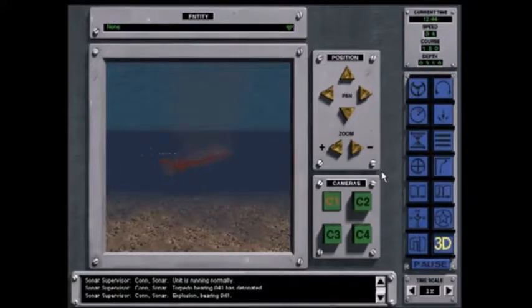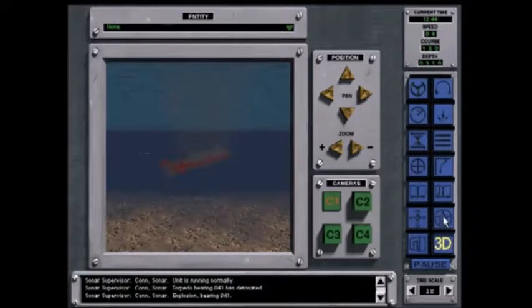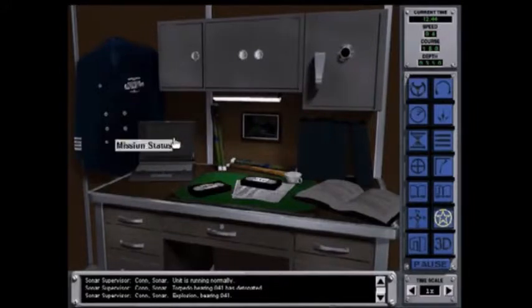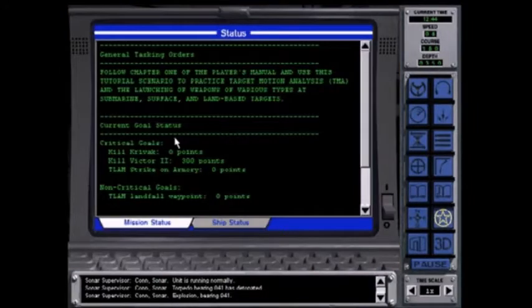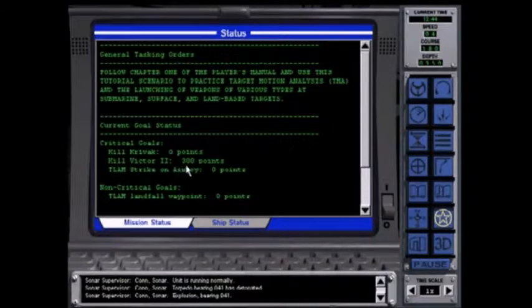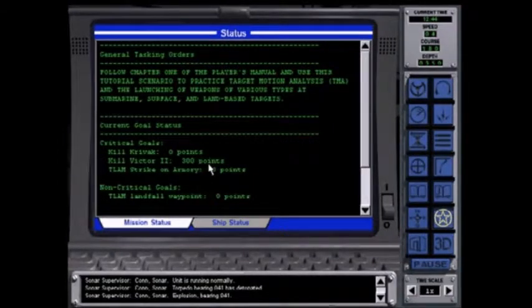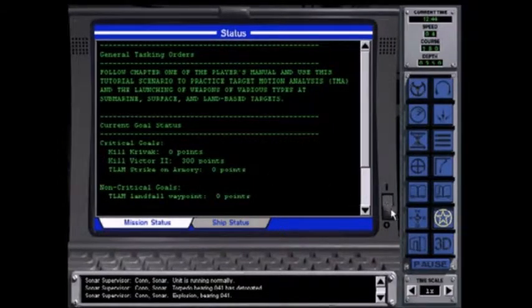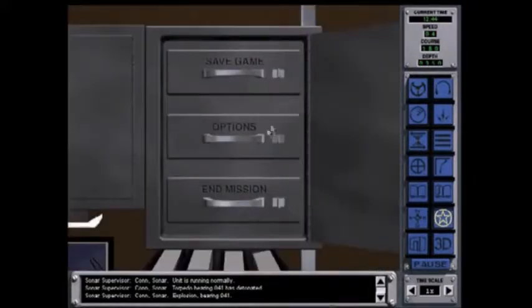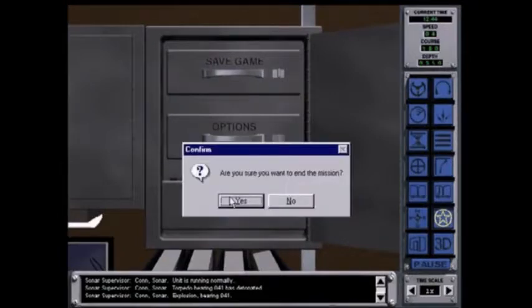Good shooting! Now you can see how well you achieve the mission goals by going to the CO's stateroom and looking at the status display.